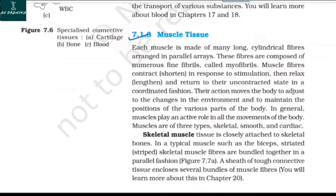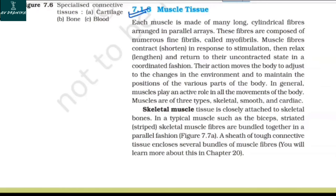7.1.3 Muscle Tissue. Each muscle is made of many long cylindrical fibers arranged in parallel arrays. These fibers are composed of numerous fine fibrils called myofibrils. Muscle fibers contract and shorten in response to stimulation, then relax and return to their uncontracted state in a coordinated fashion. Their action moves the body to adjust to changes in the environment and to maintain the positions of various body parts. Muscles are of three types: skeletal, smooth, and cardiac.